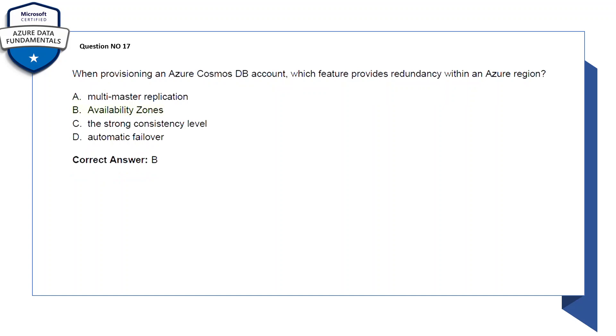Question number 17: when provisioning an Azure Cosmos DB account, which feature provides residency within an Azure region? Options are: A: multi-master applications, B: availability zones, C: the storage consistency level, D: automatic failover. So the correct answer would be B, availability zones.